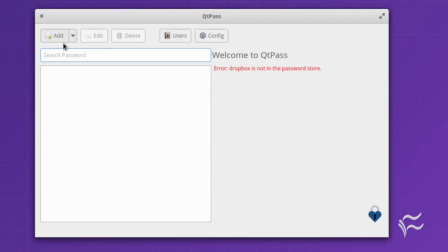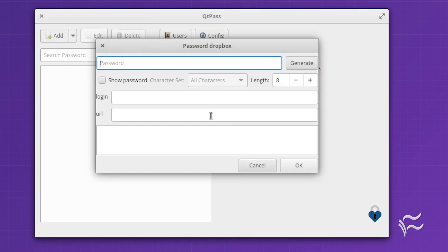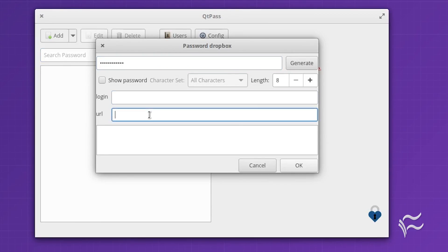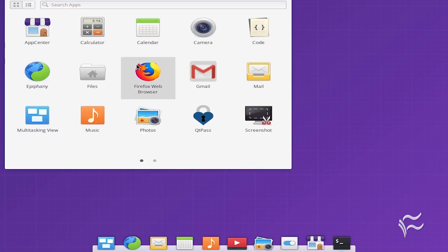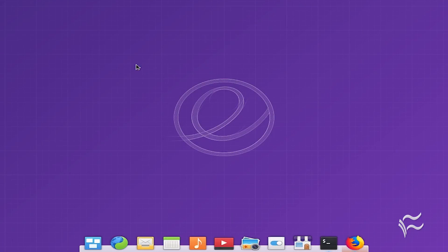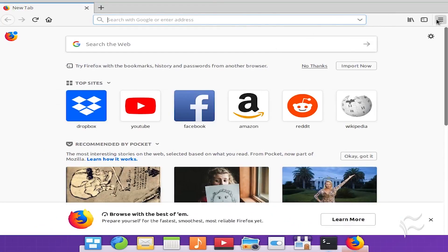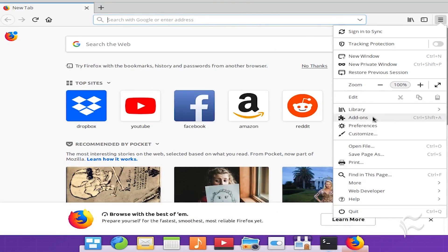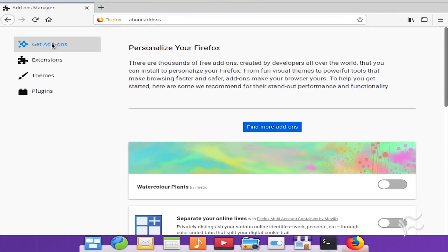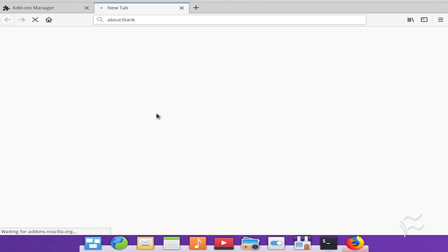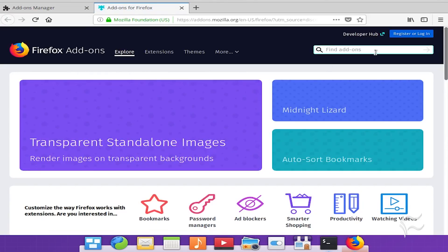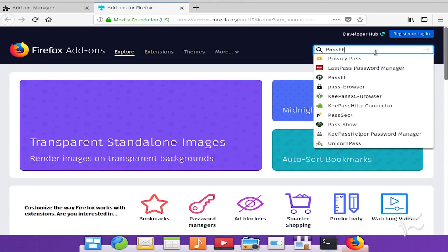Click the add button to start adding login credentials. Open Firefox, click the menu button, click add-ons, click extensions, and search for PassFF. In the extension page, click 'Add to Firefox'.